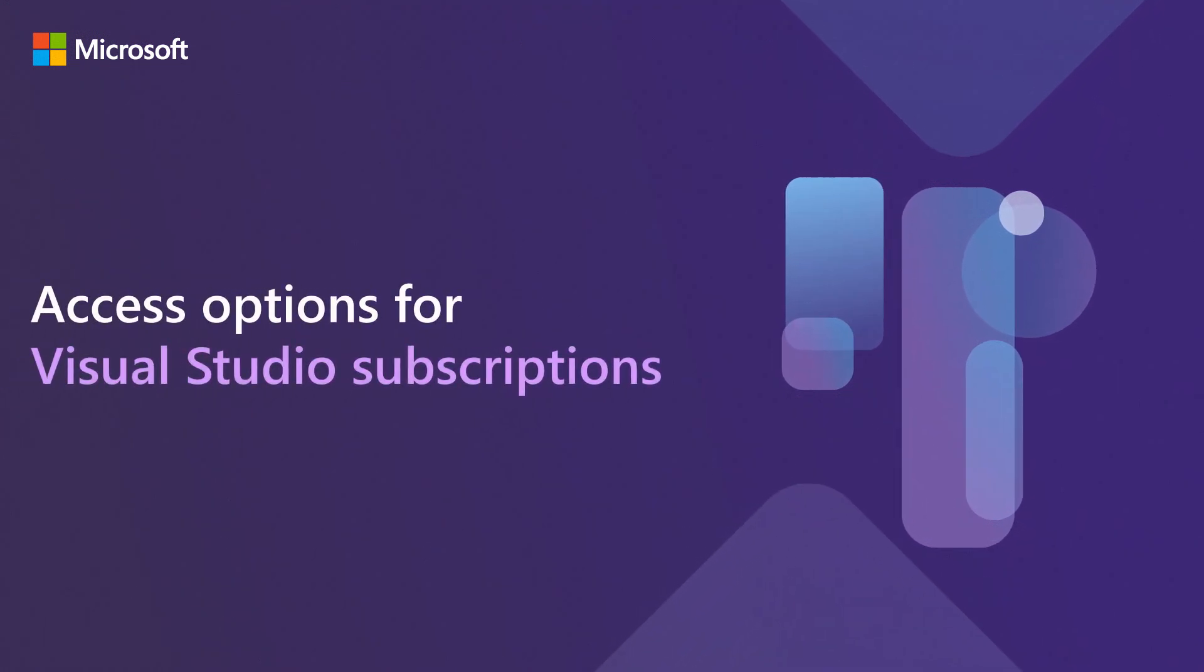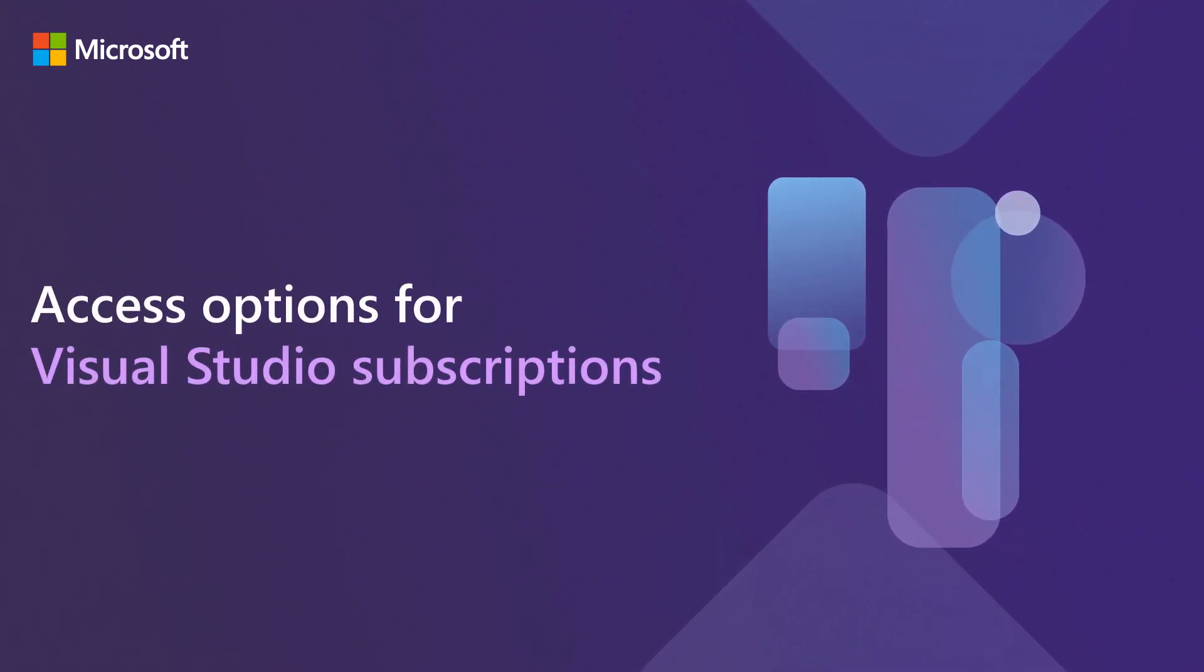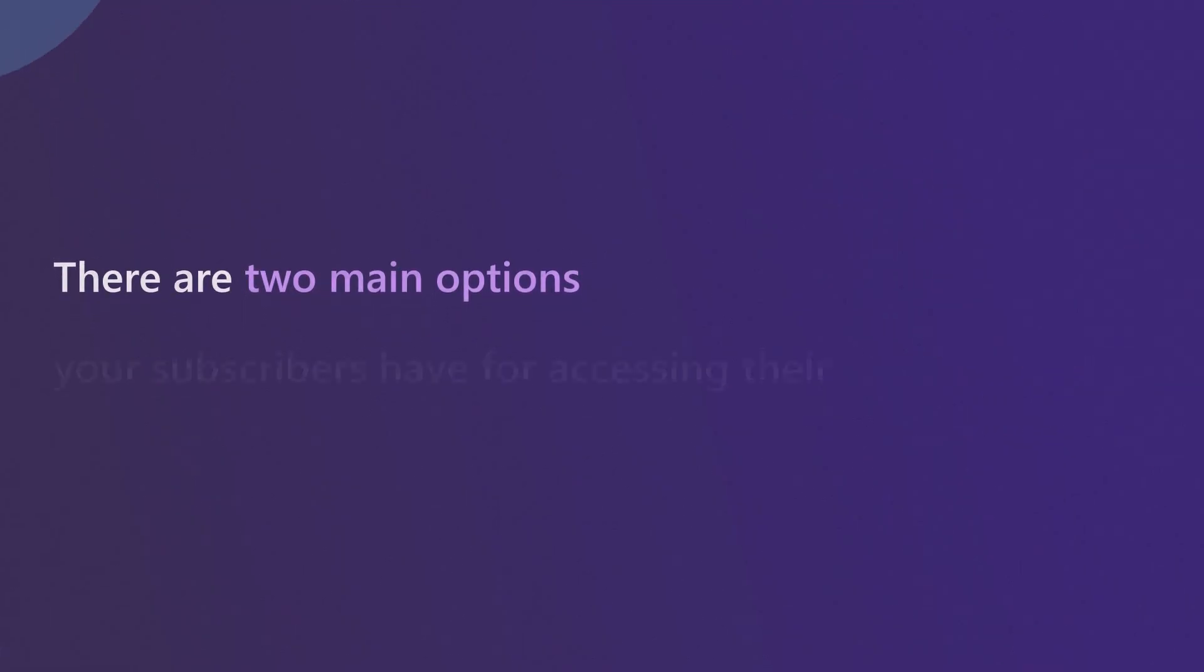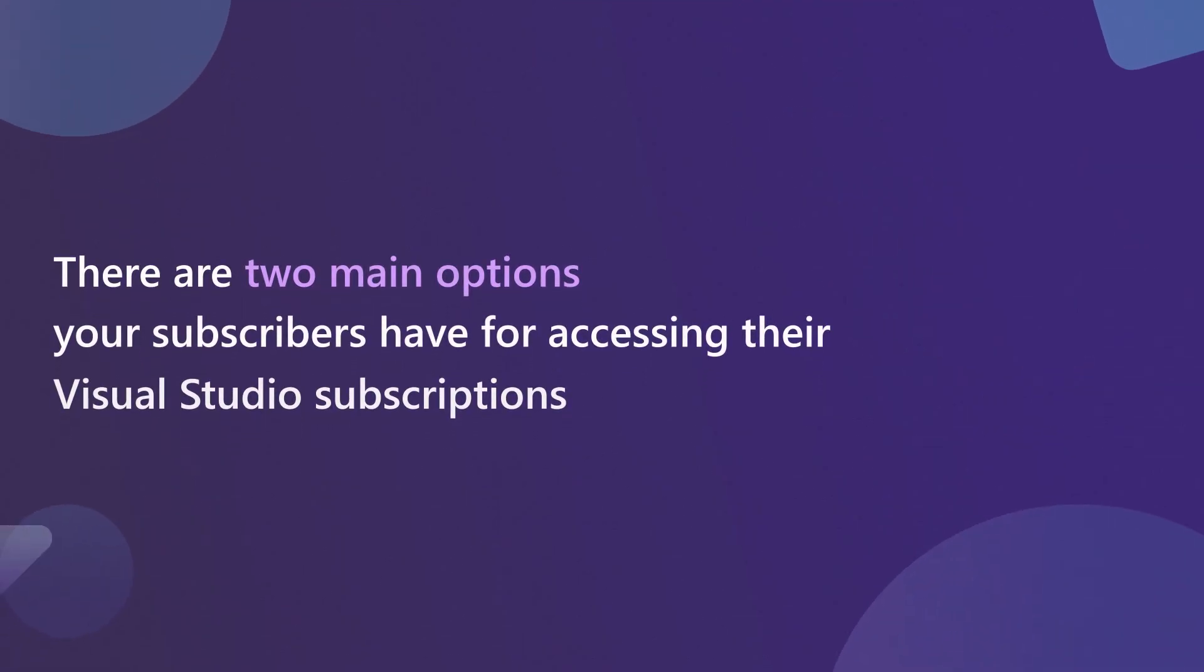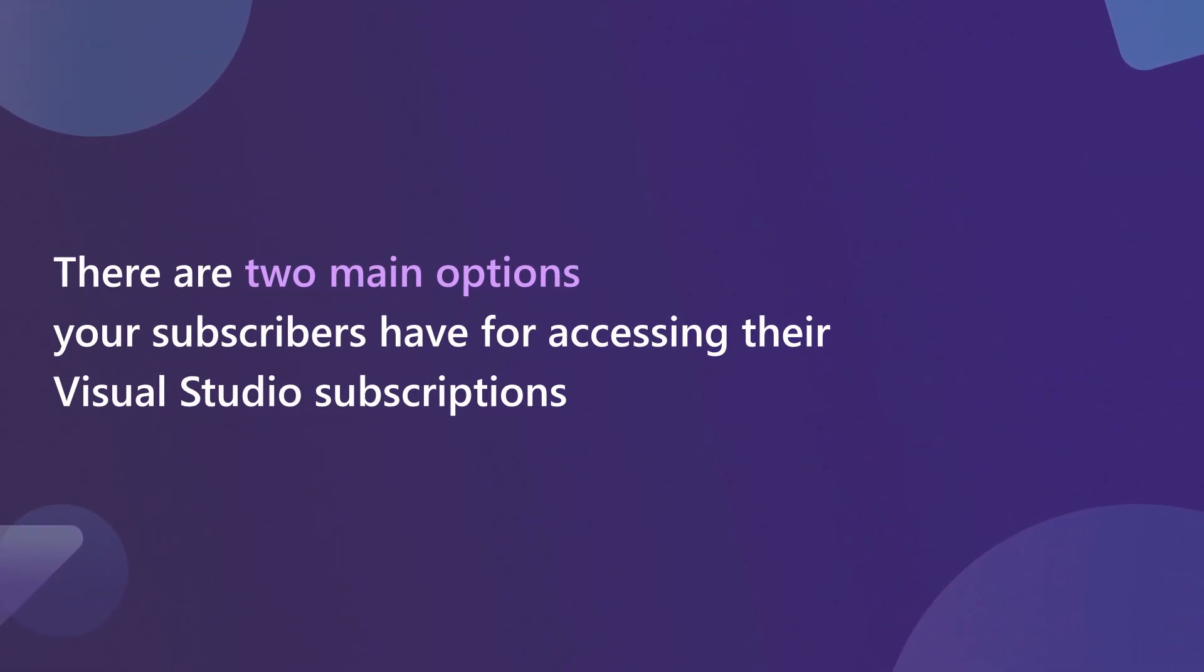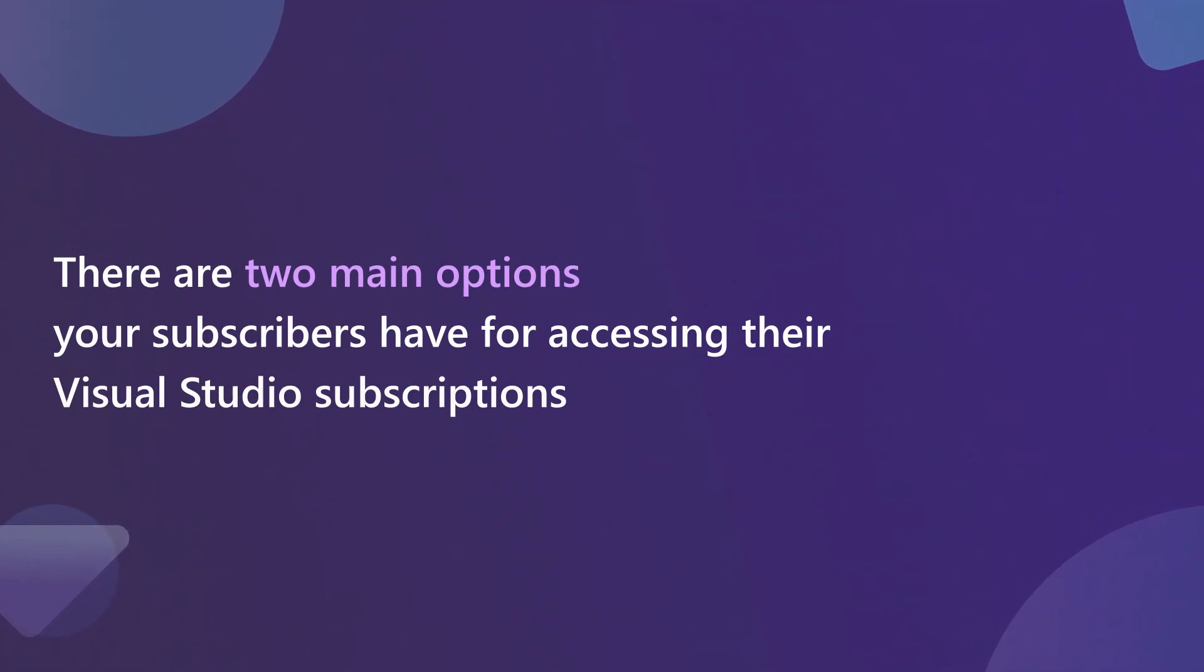Access options for Visual Studio subscriptions. There are two main options your subscribers have for accessing their Visual Studio subscriptions. This video will explain.